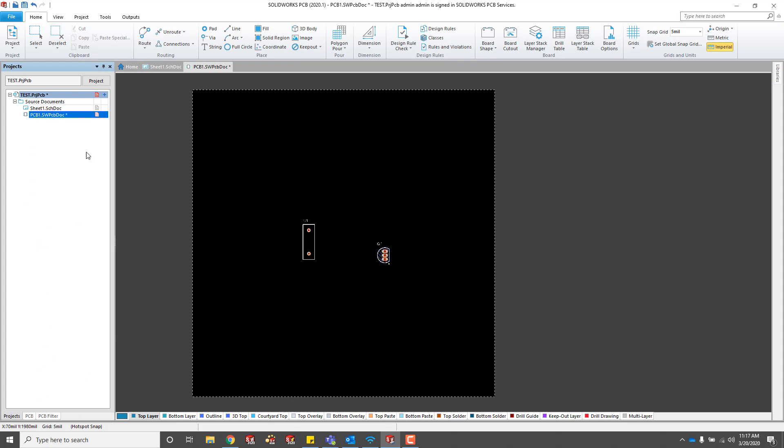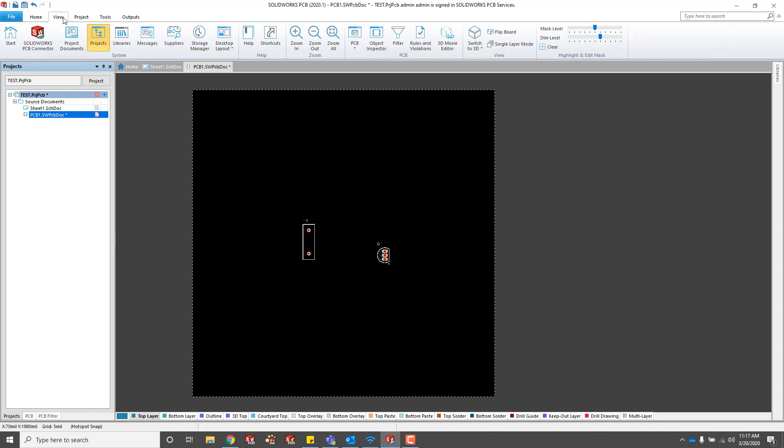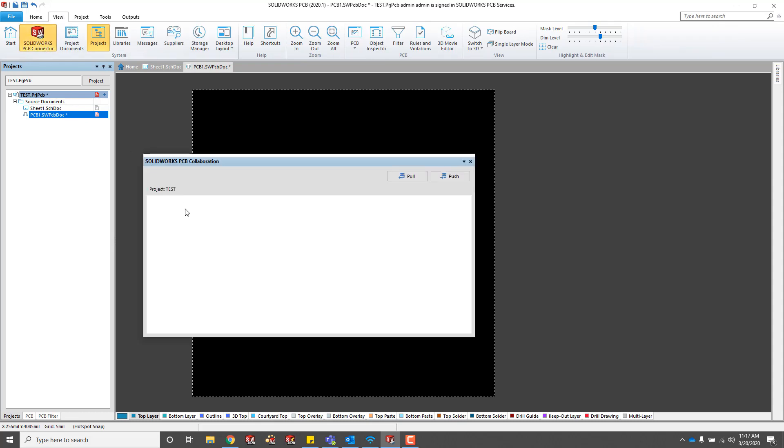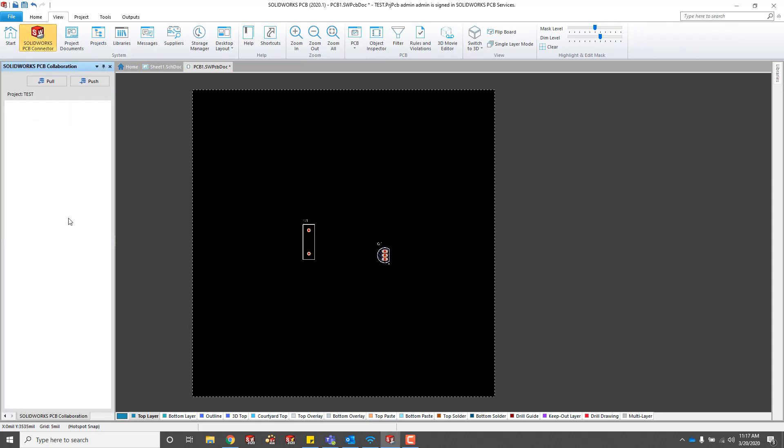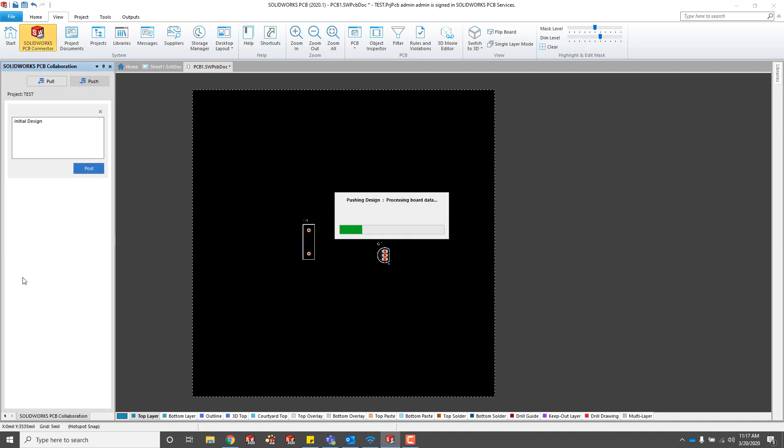We need to make sure that we have our PCB connector enabled. Just go to the view tab and enable the PCB connector. If you're using Altium, you may need to install that PCB connector first through your add-ins. Then we're going to push that design up. This is going to save it in PCB services so that it's accessible through SOLIDWORKS as well.